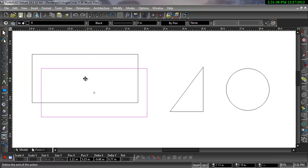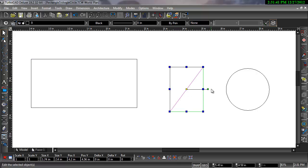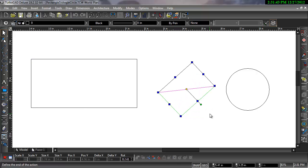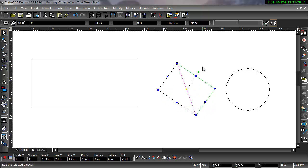The key to these operations is the reference point. The reference point dictates where the object is dropped when moved and also where the object is rotated from.